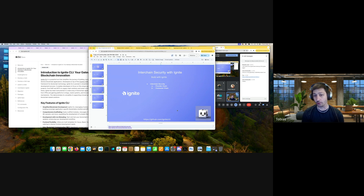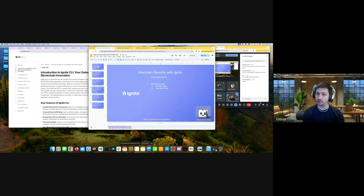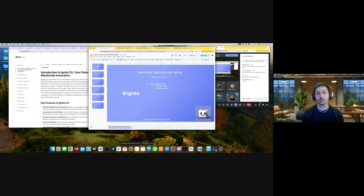There are different approaches to interchain security. One is a pure opt-in approach — instead of everyone having to run the consumer chain, each validator chooses whether they want to. A much more flexible model was invented by the Osmosis team in combination with the Confio team and the Juno team back in the day. Those three joined together to create the mesh security concept.